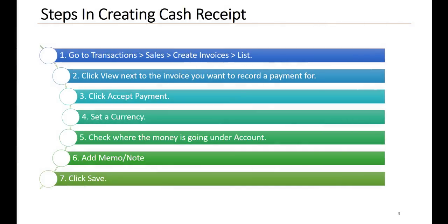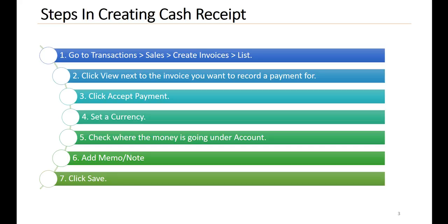The steps in creating the cash receipt. Number one, go to Transactions, Sales, Create Invoices, List. Two, click View next to the invoice you want to record a payment for. Three, click Accept Payment. Four, set a currency. Five, check where the money is going under Account. Six, add memo or note. And seven, click Save.